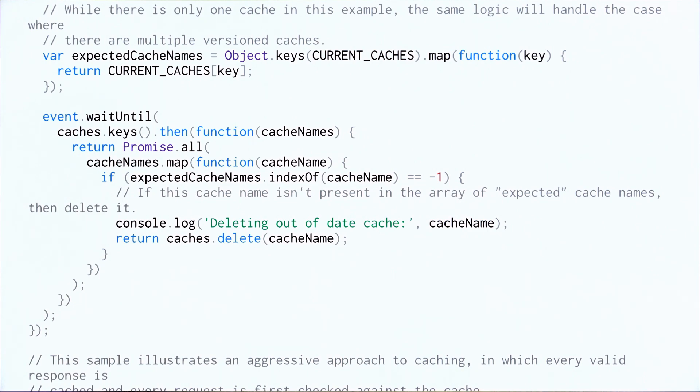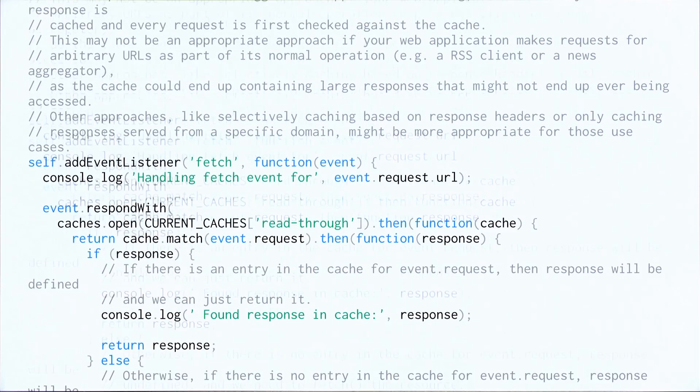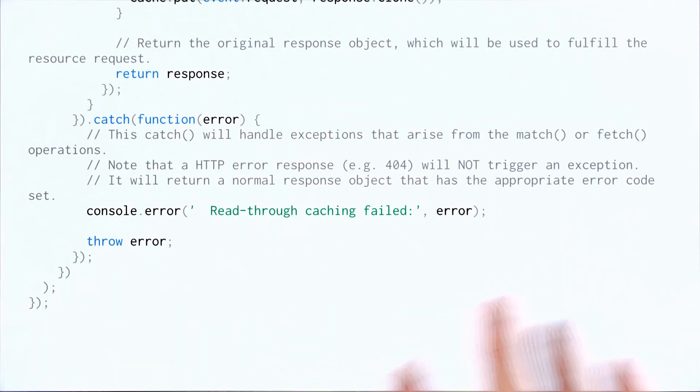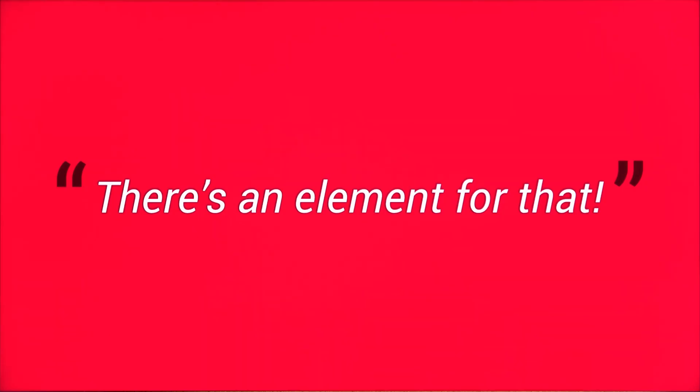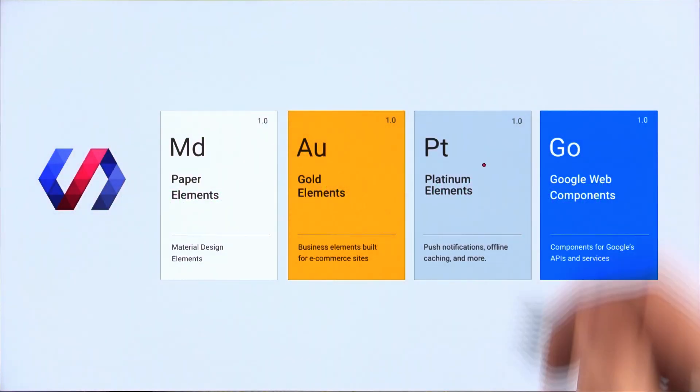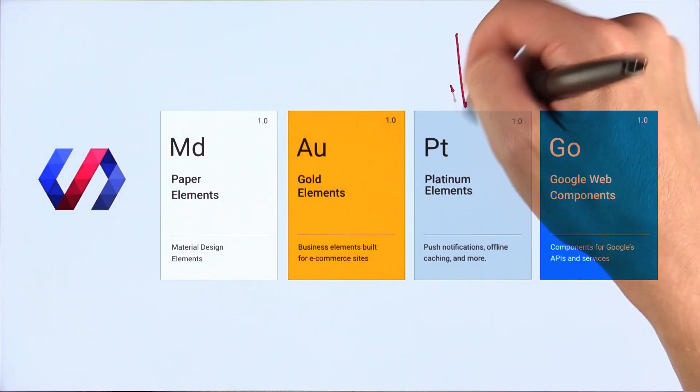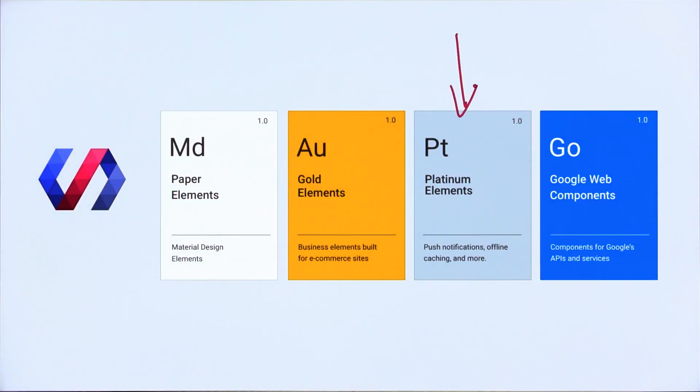Now, to set up your own Service Worker usually involves a fair bit of code. You've got to configure your registration and fetch events and caching. It's just crazy. Now thankfully, there's an element for that. Thanks to the new Platinum Element collection from the Polymer team, you actually get Service Worker support for free. It's already set up in Polymer Starter Kit. And so I'm going to show you how to use it.